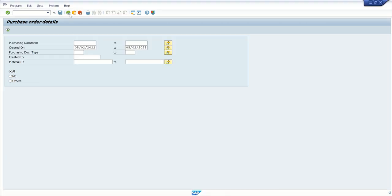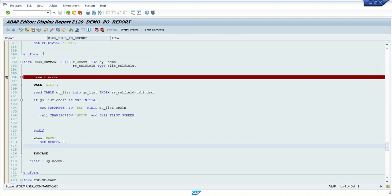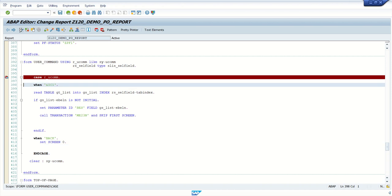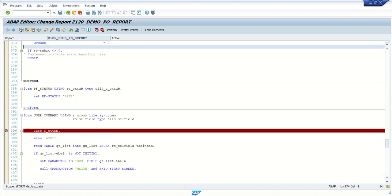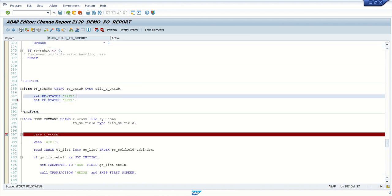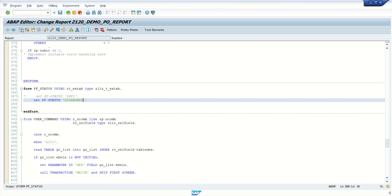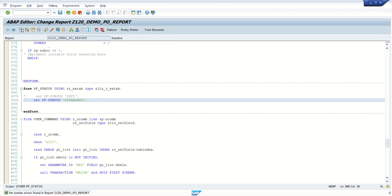Last time what I have added here, I have added pf1. This time we will change this to Z_RENDER. Save, check and activate.